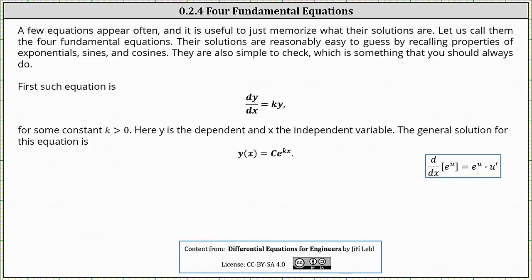The first such equation is dy/dx equals ky for some constant k greater than zero. Here, notice y is the dependent and x is the independent variable. The general solution for this equation is y of x equals c times e to the power of kx. Let's go ahead and verify this is the general solution.